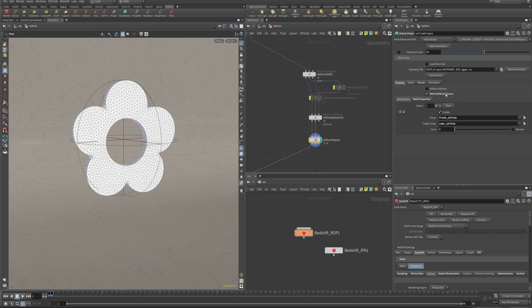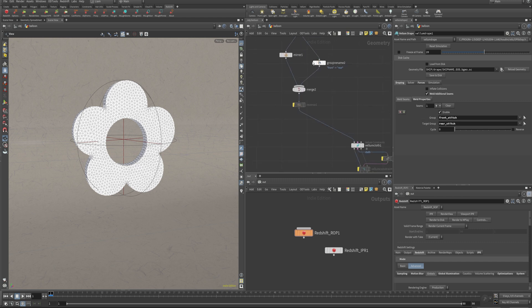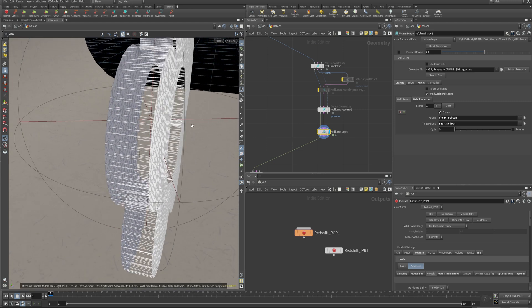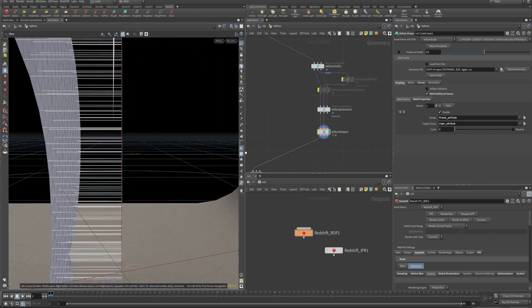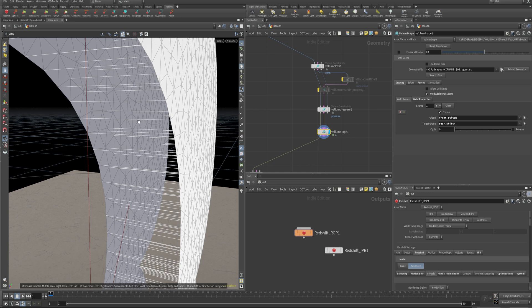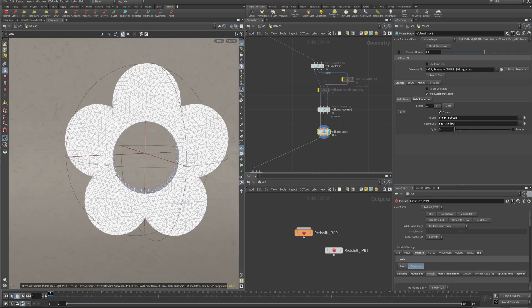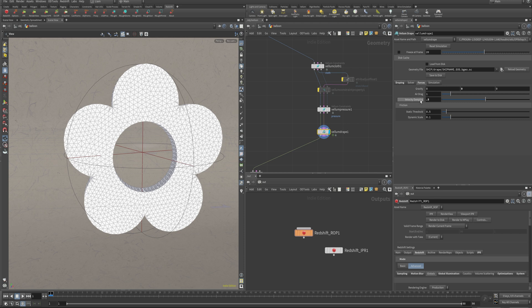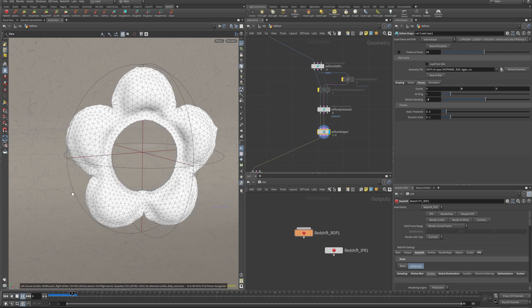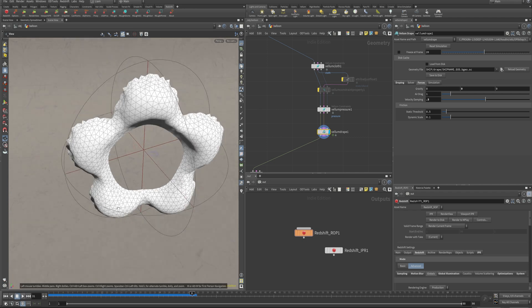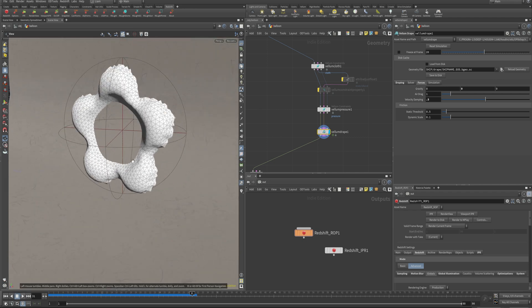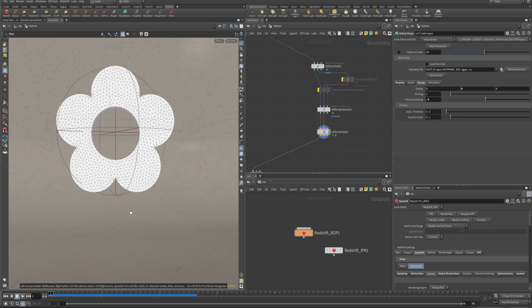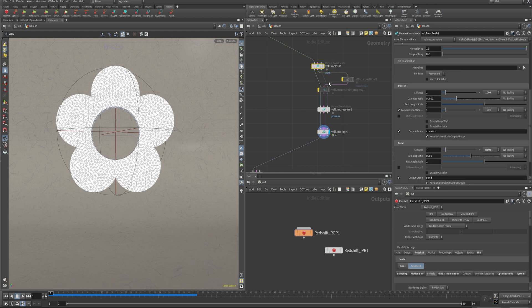So what this is doing here is initially just nothing. You've got to turn on your weld additional seams. It's going to look for seams that you've created to bring together, which is our front stitch and our rear stitch. You can see it starts drawing these constraints between all those points and nowhere else. The only other thing I've done is gone into our forces and turned off the gravity and turned up our velocity dampening to 0.5 and then just hit play. This is what we initially get. And it's okay. It kind of looks like a weird flowery ravioli type thing. Not a lot of detail going on in there. And that's where this comes in.